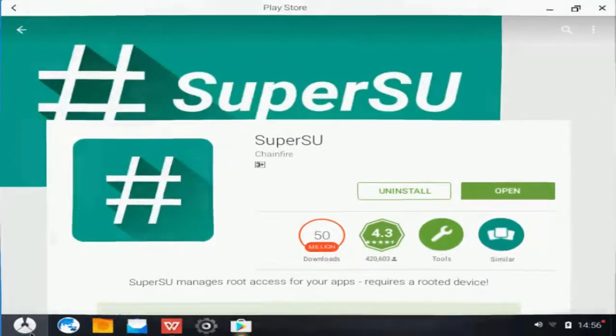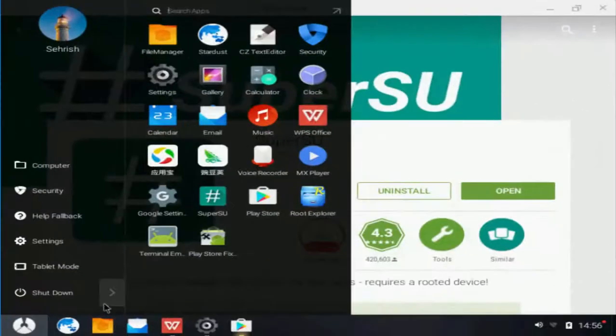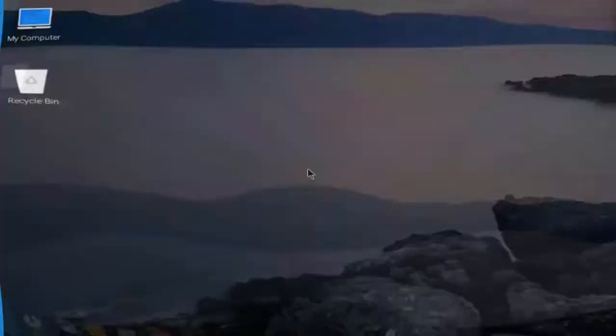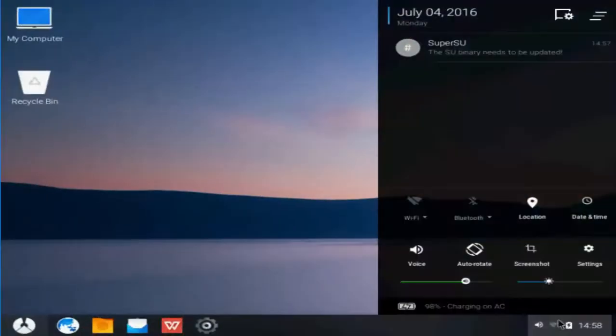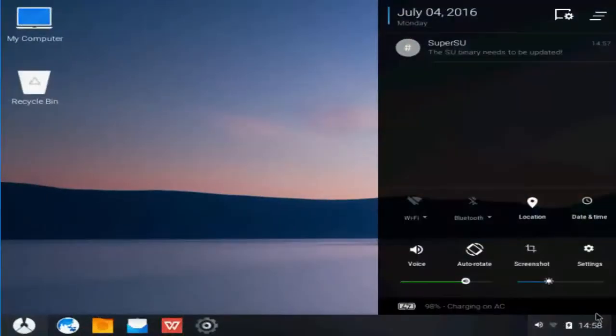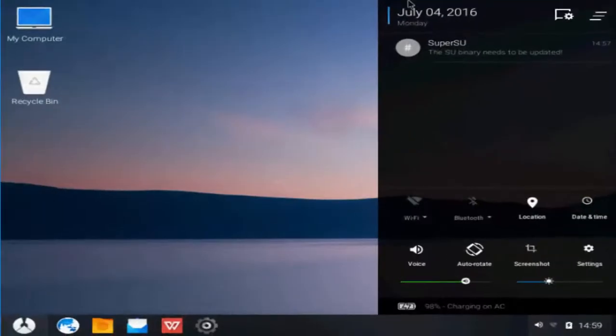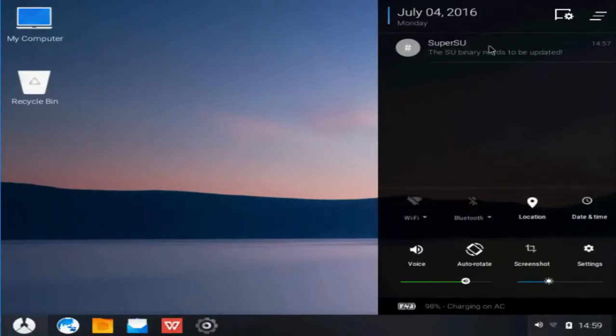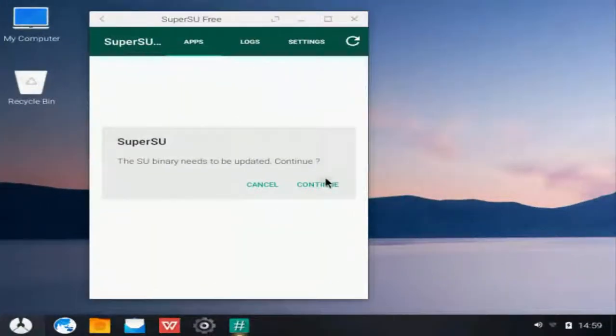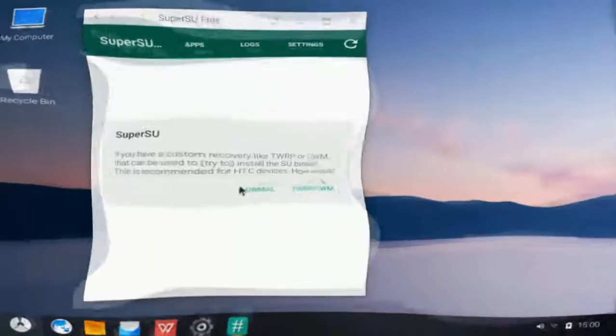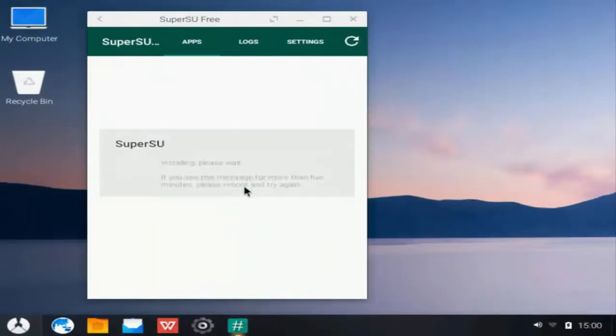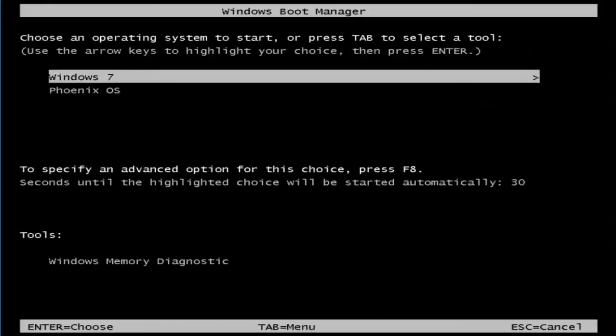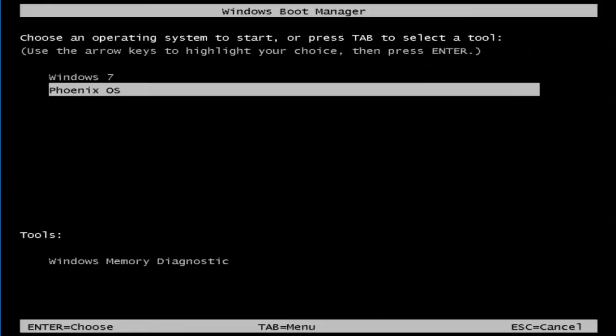Reboot Phoenix OS. After reboot, click on notification bar, click SuperSU. Click continue, click normal. Reboot your copy of Phoenix OS for the changes to take effect.